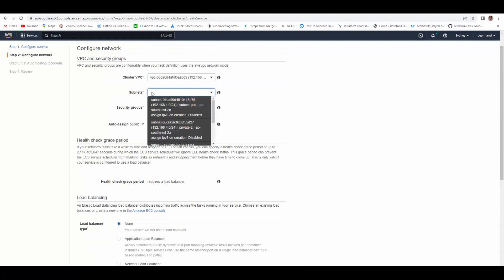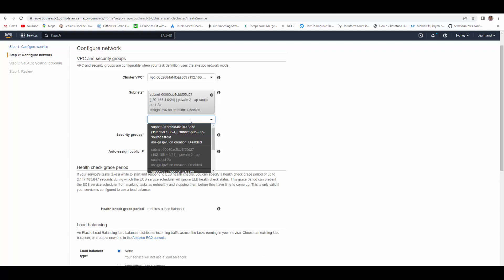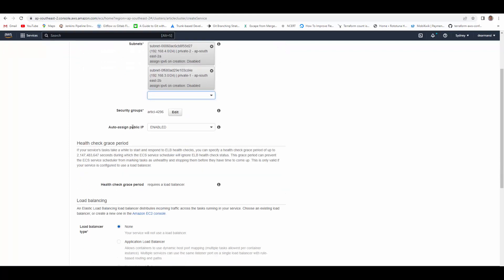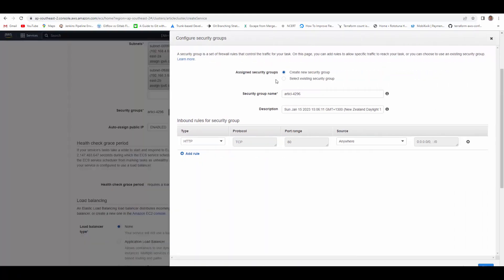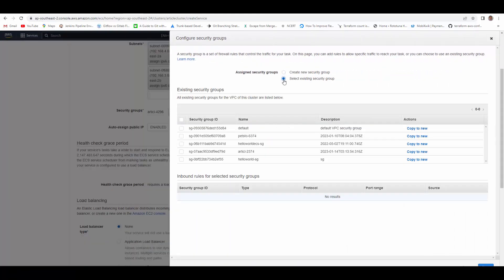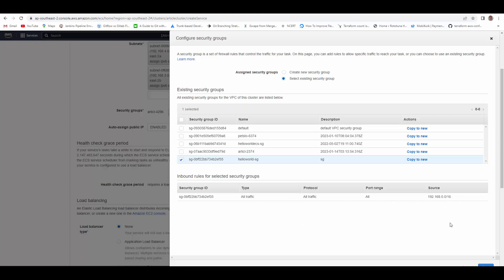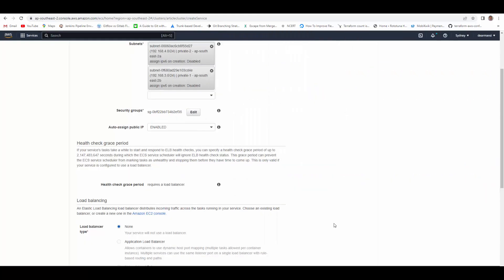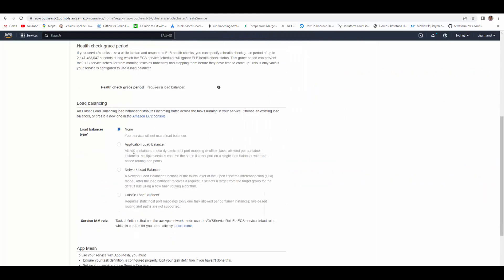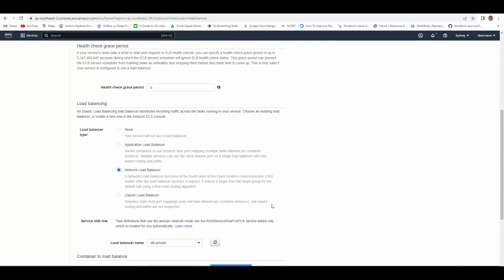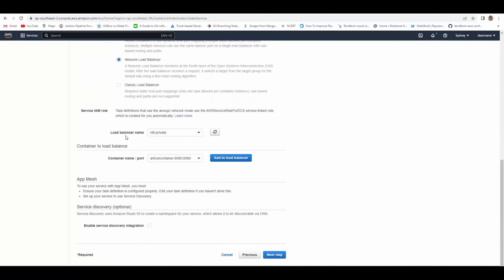Fargate, task definition - so we have created this one, article PVT - and service name will be article SVC. Number of tasks one, rest I will leave default. Next step, cluster VPC - select the VPC, subnets. Because I want to keep them in private subnets, I will select private subnets here. Security group to attach to the containers - I already have an existing security group which will allow traffic from within the VPC.